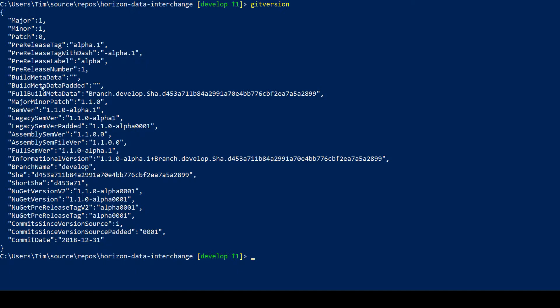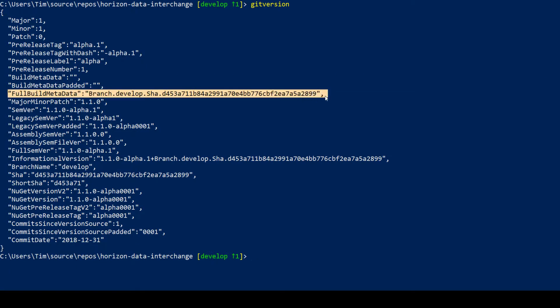And you can also see that this stuff here is very useful because it basically extracts the git commit ID, this big long hash at the end. So you can build that into your assembly informational version and it identifies for any given piece of executable code exactly which commit in git it came from.